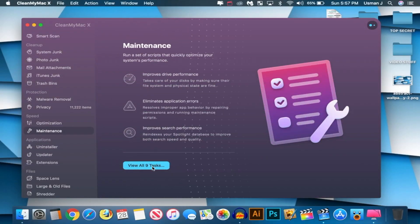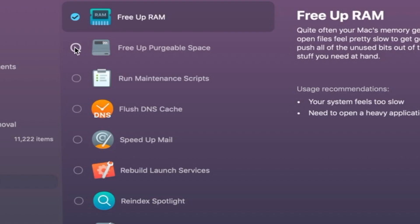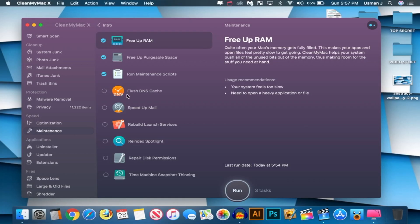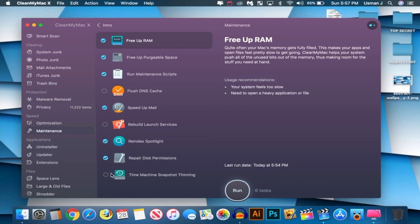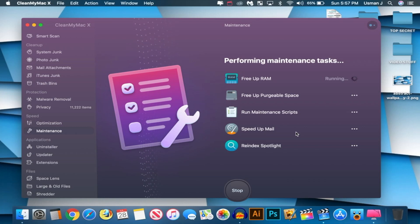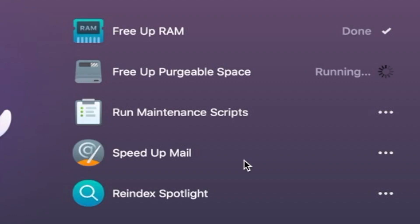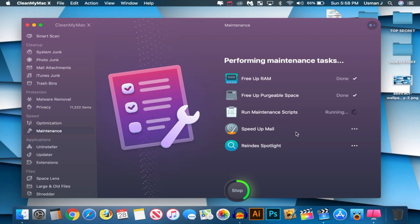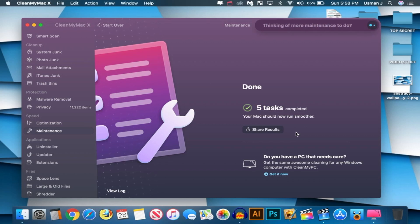Let's go to maintenance and see what we could do over here. So let's view all tasks. We could free up RAM. So I'm going to check that. Free up purgeable space. Run maintenance scripts. I'm not going to flush DNS cache. I don't need to do that, but it's going to speed up mail. Re-index spotlight. So spotlight search will be quicker. Repair disk permissions. Actually, I'm going to leave that alone. And hit run. So again, next to all these options, it does give a description of what it does. So if you are not sure as to what it does, you can read the description and decide if you want to run some maintenance on it. But yeah, my computer has been having trouble with RAM when I have a bunch of applications open or a bunch of tabs. It really slows down more than usual. So this is great. And boom. All right. We are good to go. Your Mac should now run smoother. Awesome.